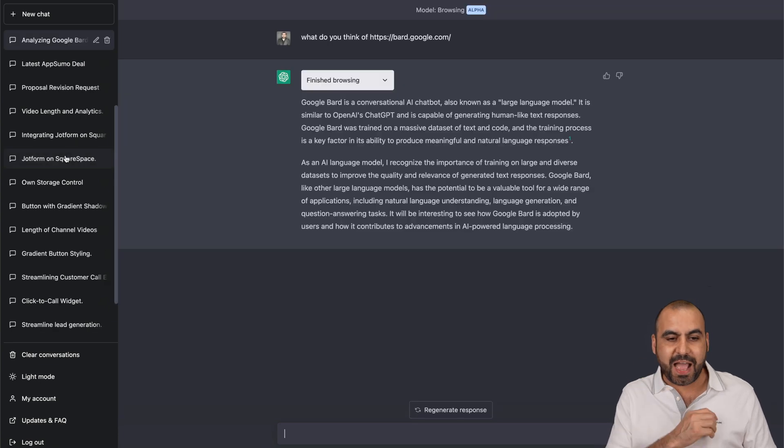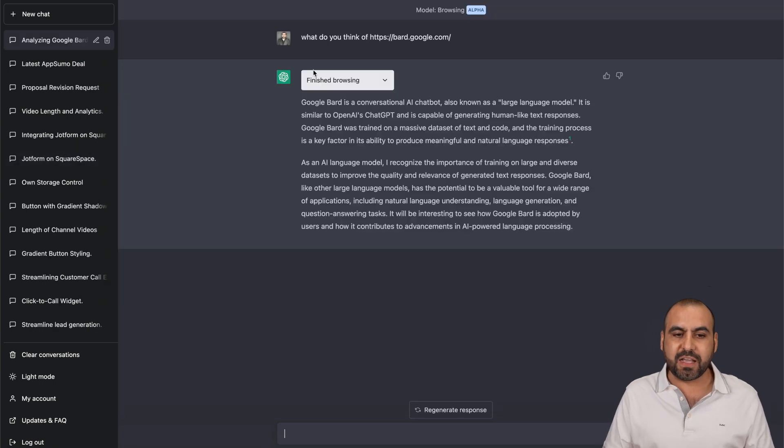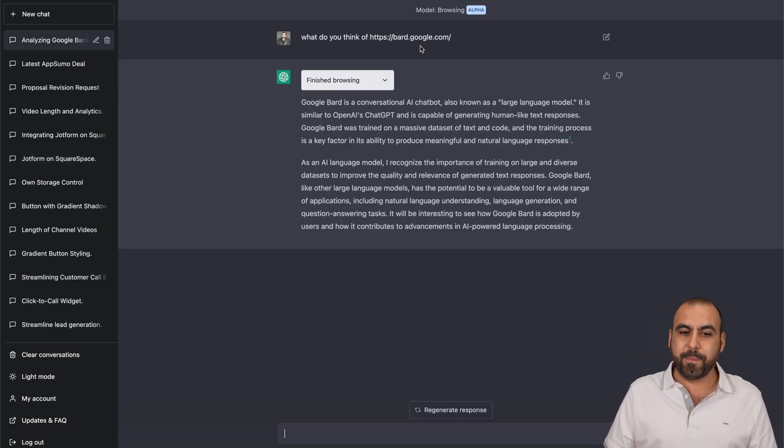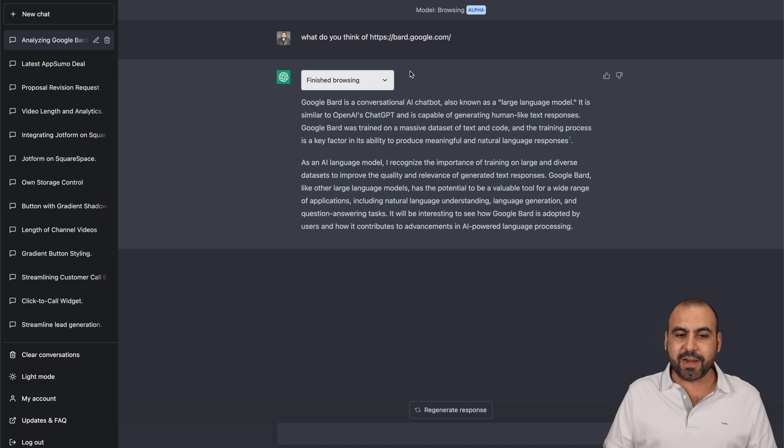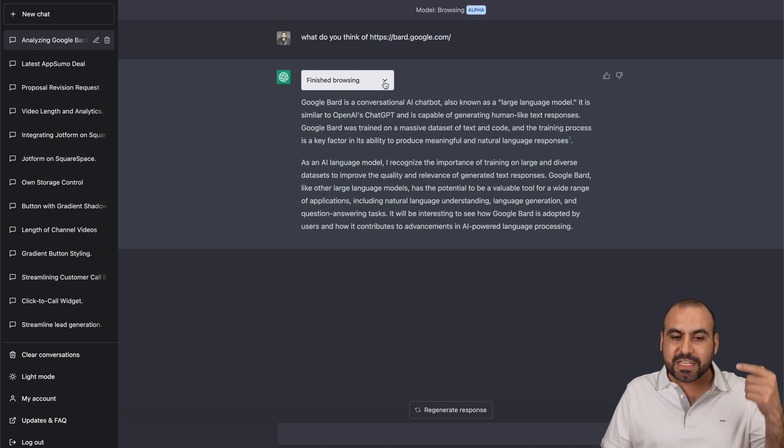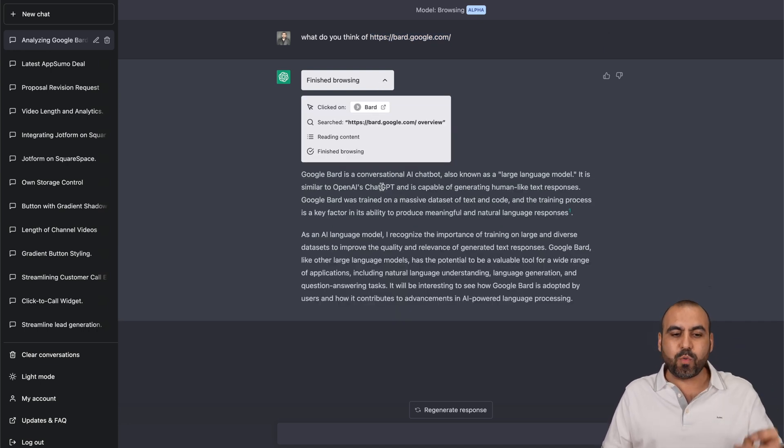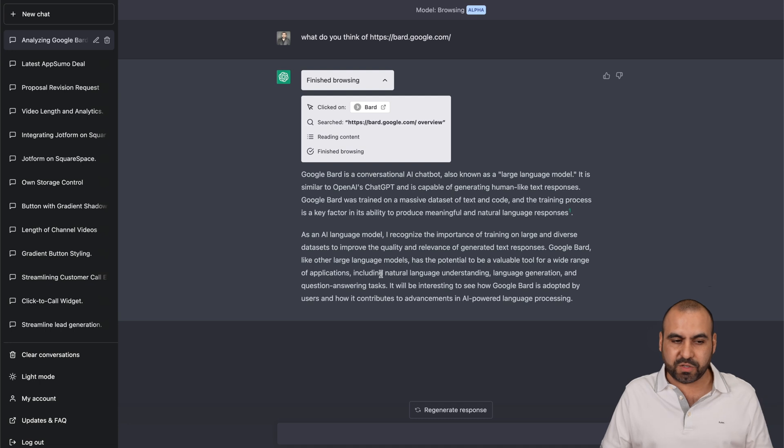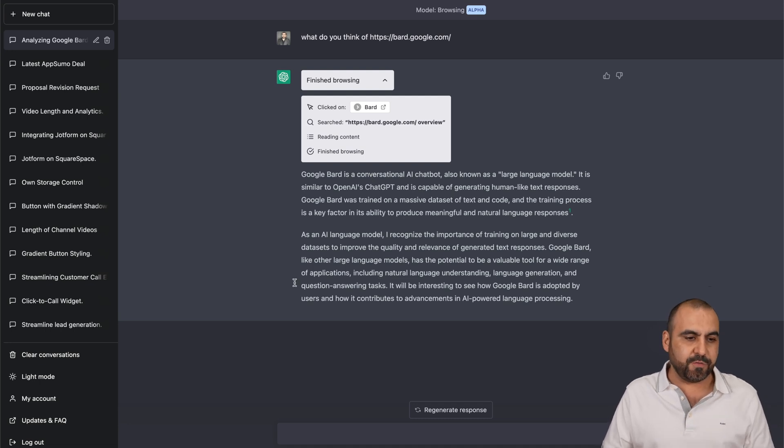For example, I've asked it what does it think about Google Bard? All I did was provide the Internet, and it actually browses that page. It understands it and writes the information for it. Go ahead and pause it and read it if you like.